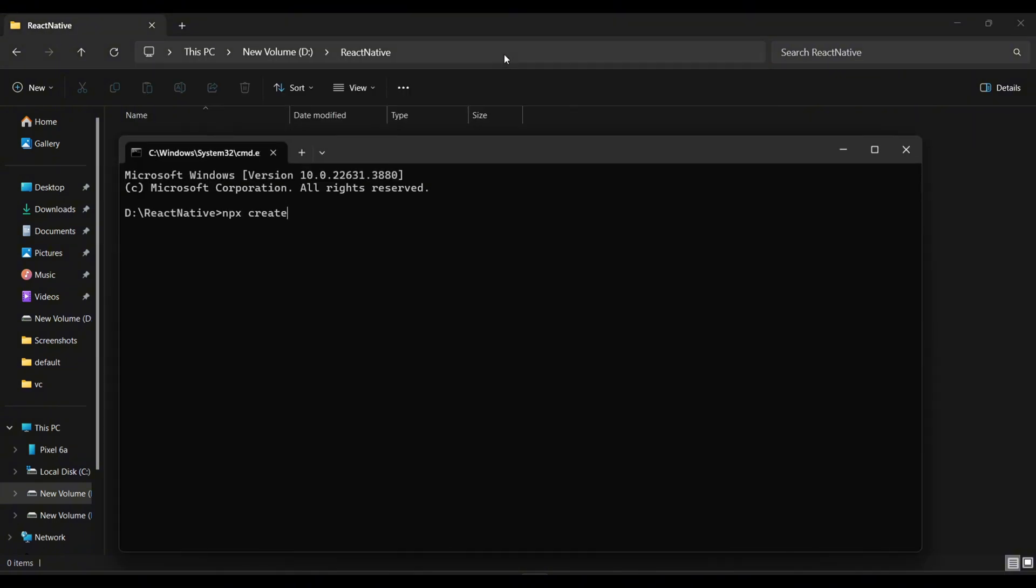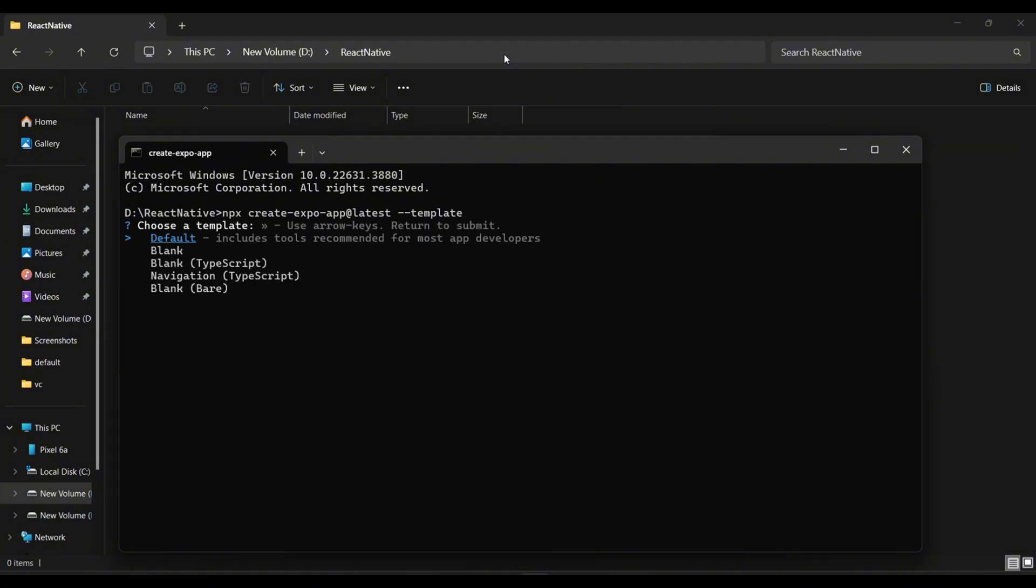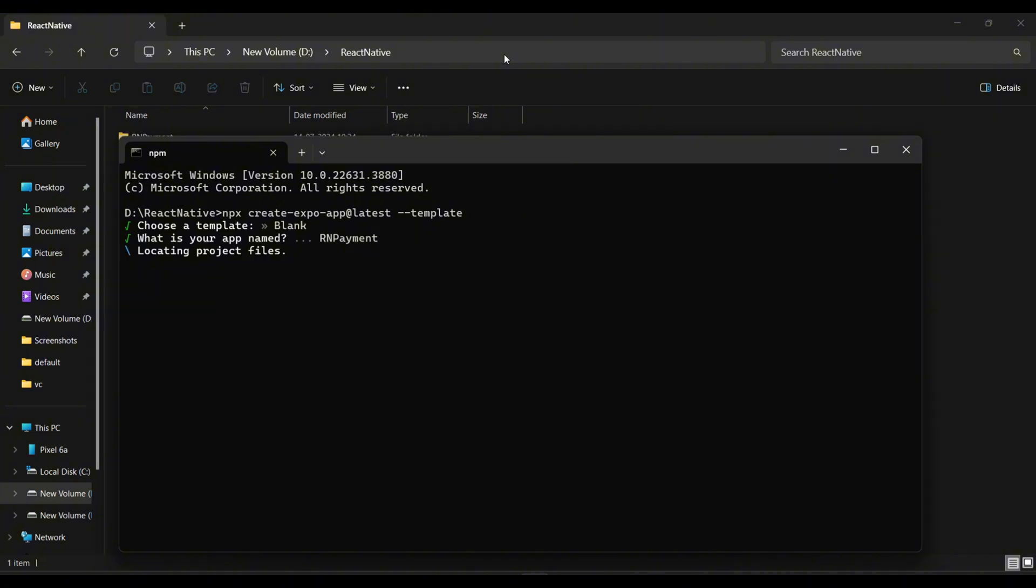First, we initialize our React Native Expo application. I will use the latest Expo SDK and choose the blank template. My app name will be payment. Now wait for a few seconds until the dependencies are downloaded.